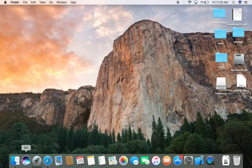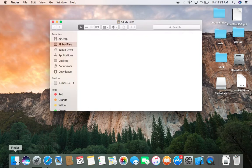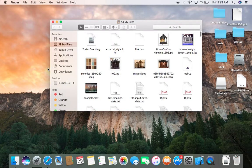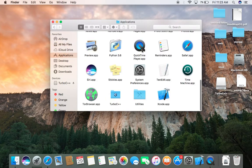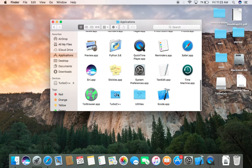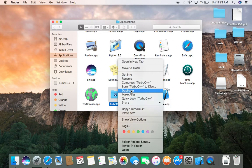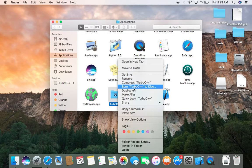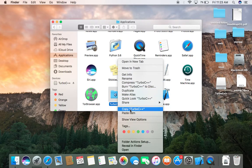Now go to the Finder first time. Application and copy the Turbo C++ to desktop.